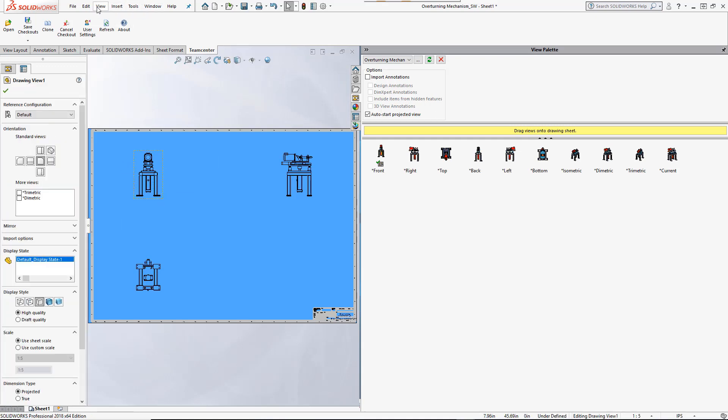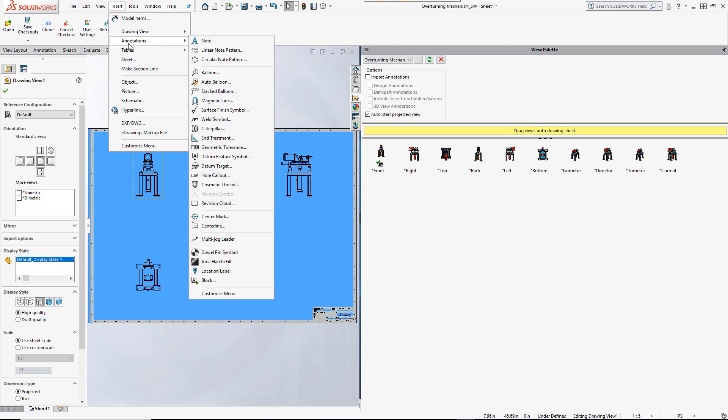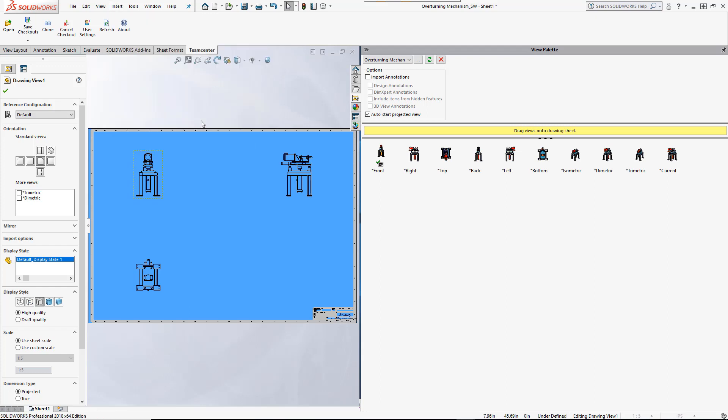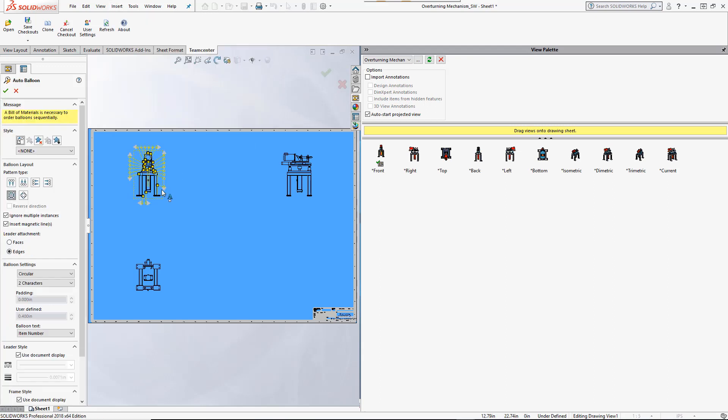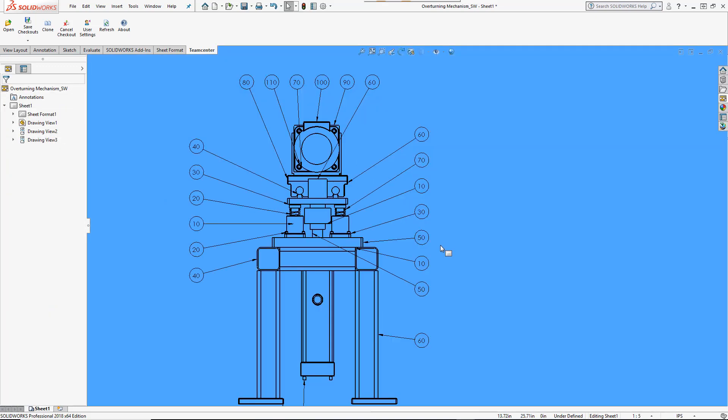Annotations are now added. Find numbers from the assembly's TeamCenter bill of materials were mapped to the assembly feature tree when it was opened, and these are now used as balloon notes on the drawing view.